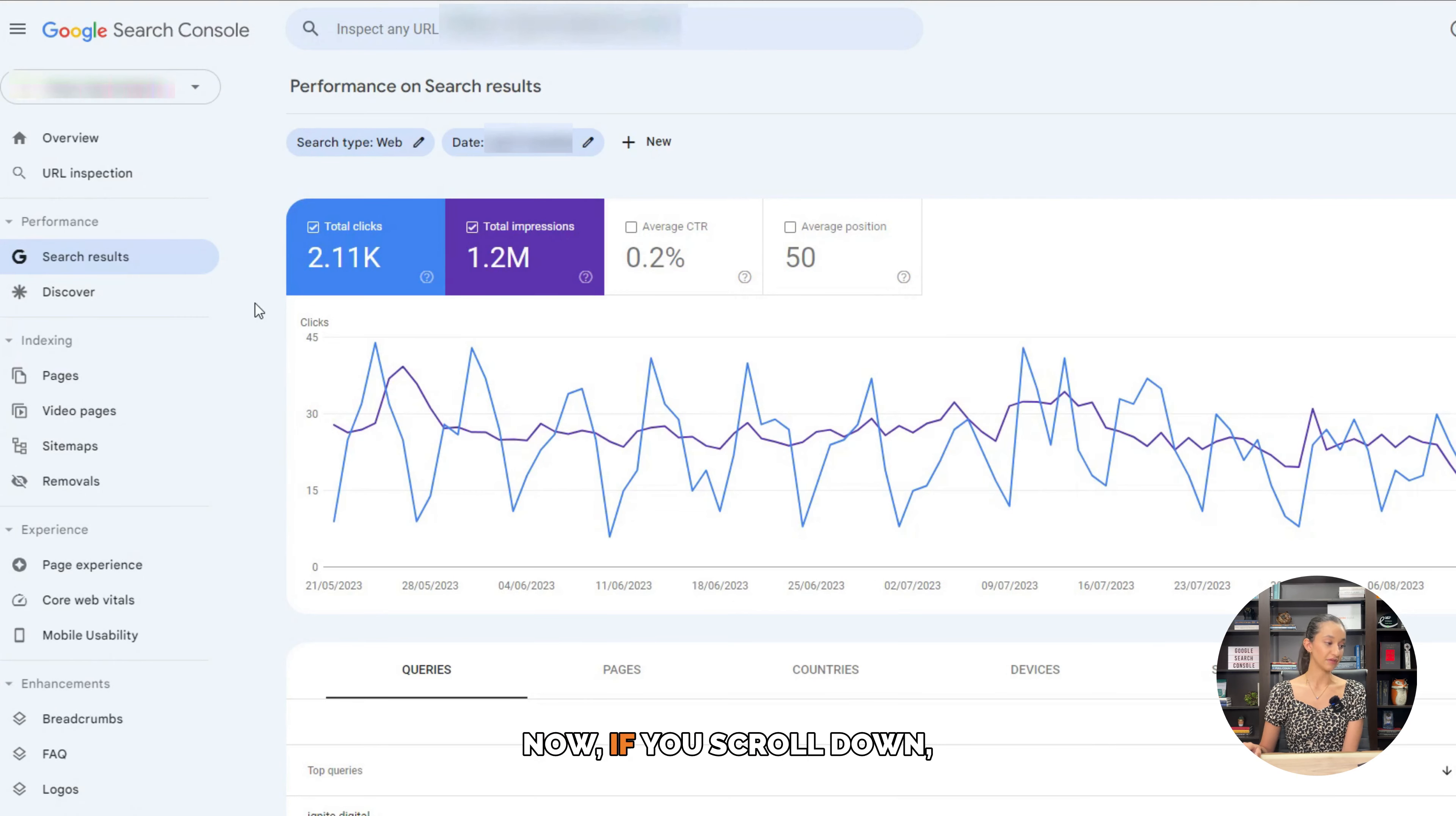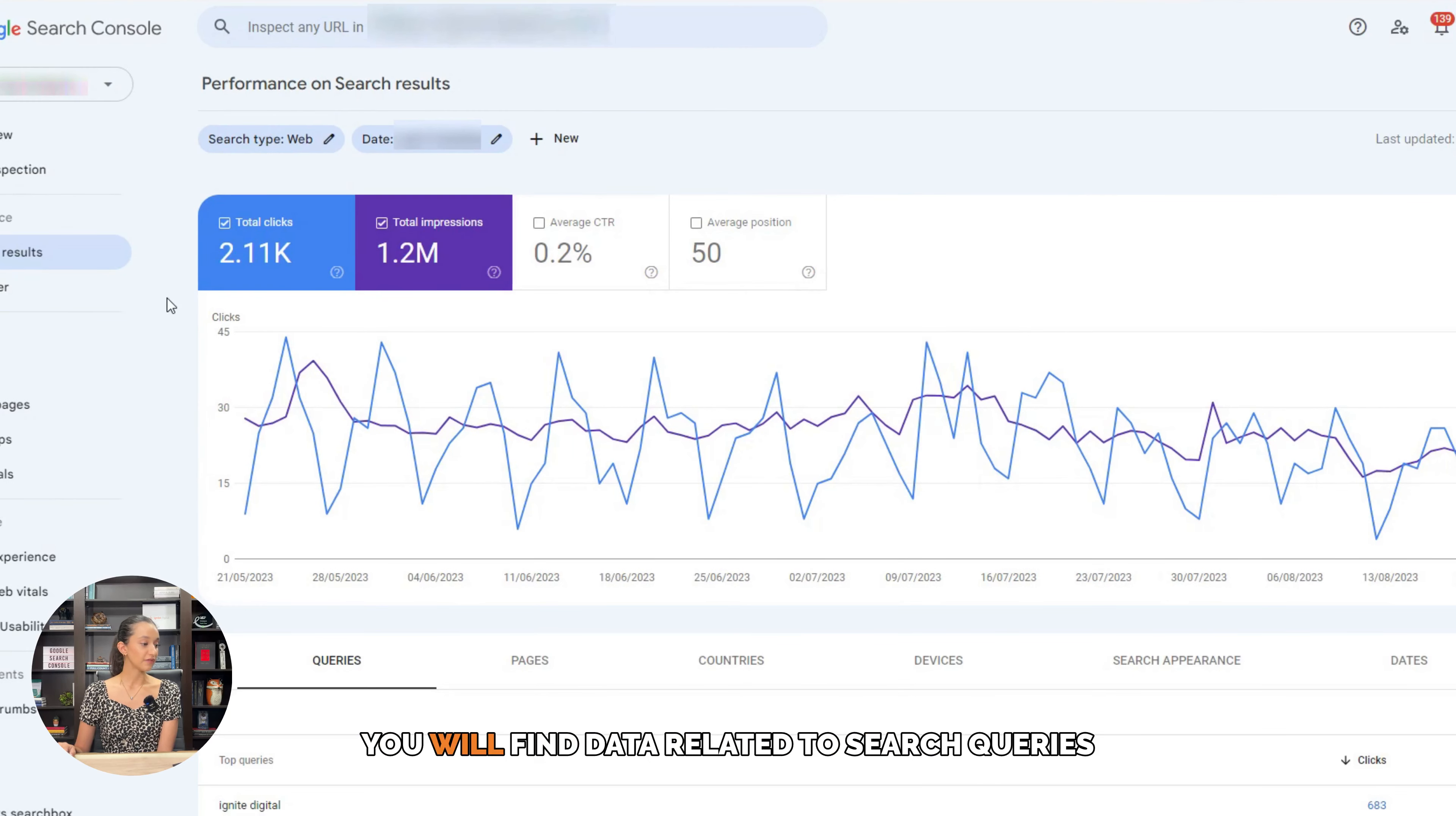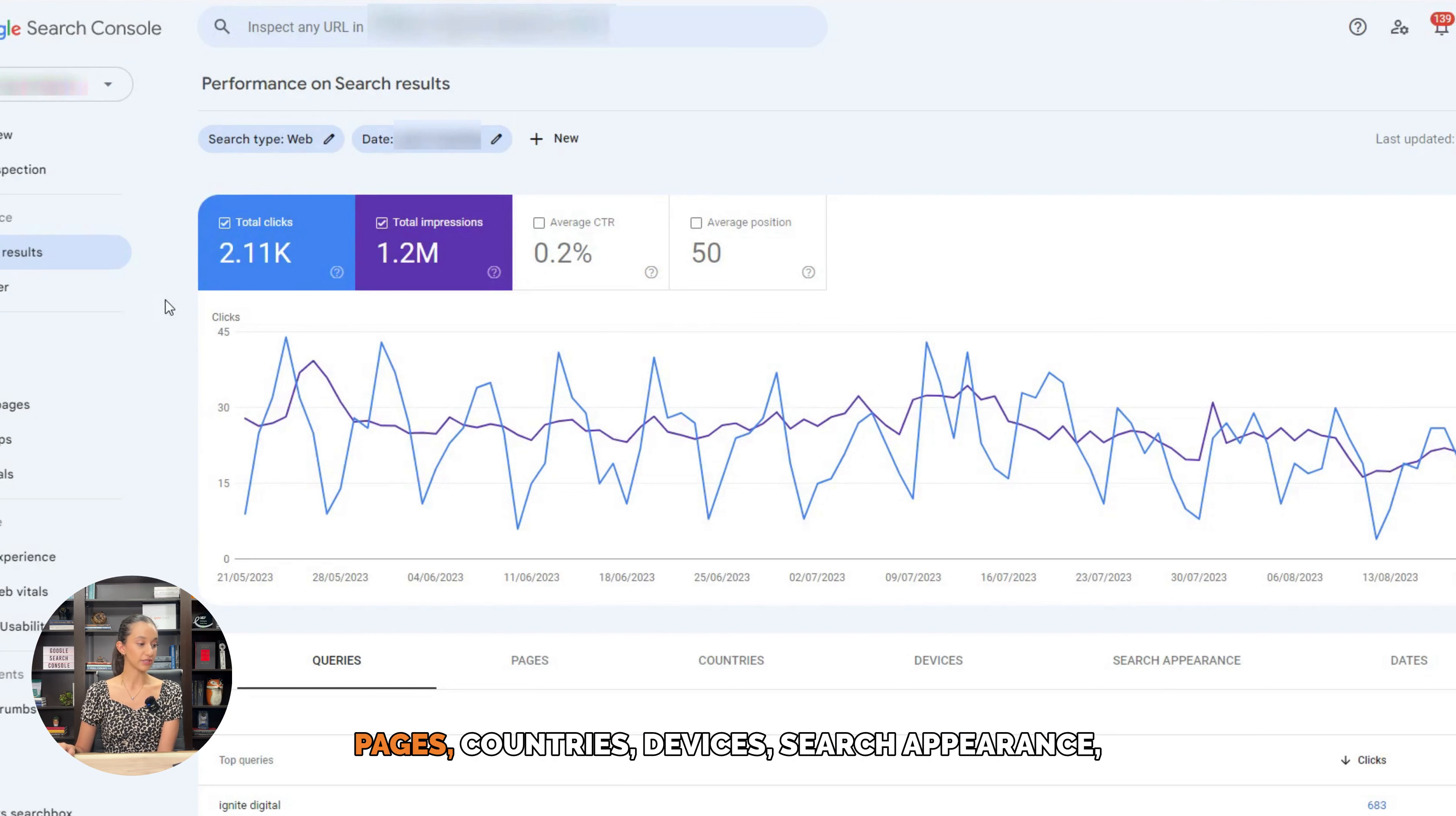Now if you scroll down, you will find data related to search queries, pages, countries, devices, search appearance, and dates.